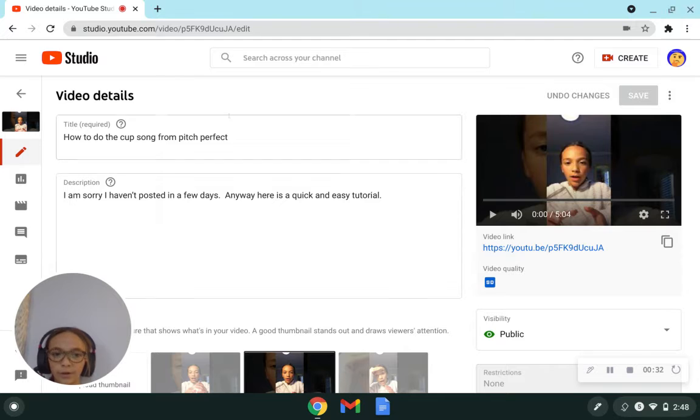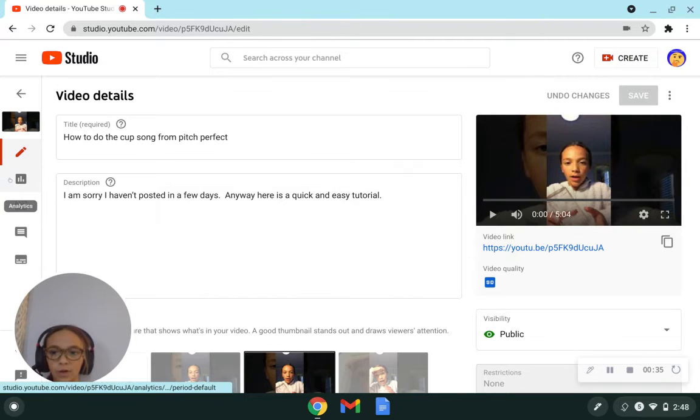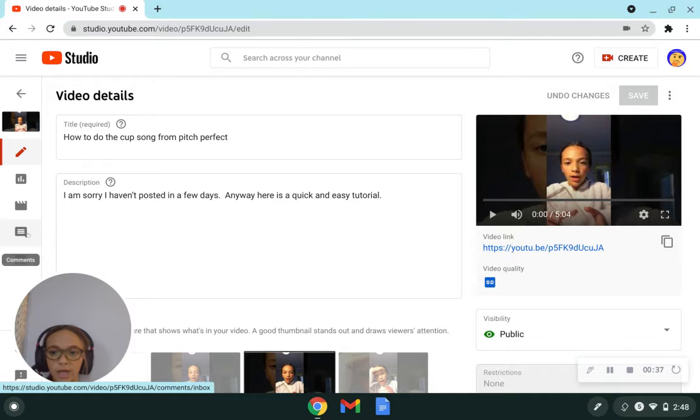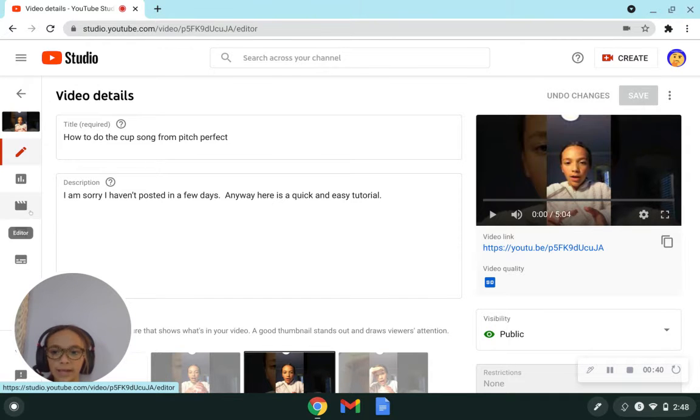So now that you're here, you actually do not want to be on this page, but you're going to see analyst, editor, comments, and subtitles. Click editor.